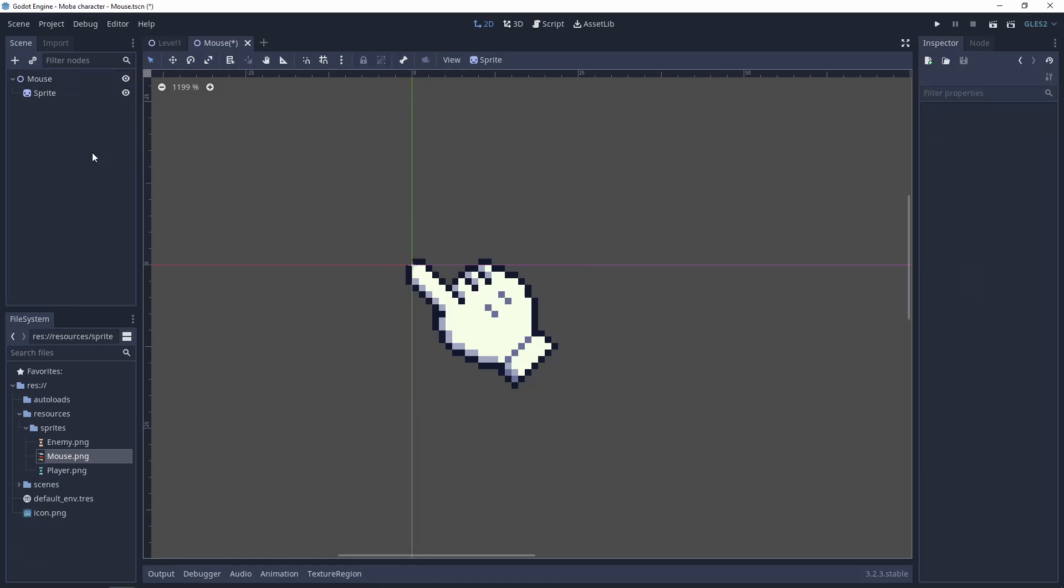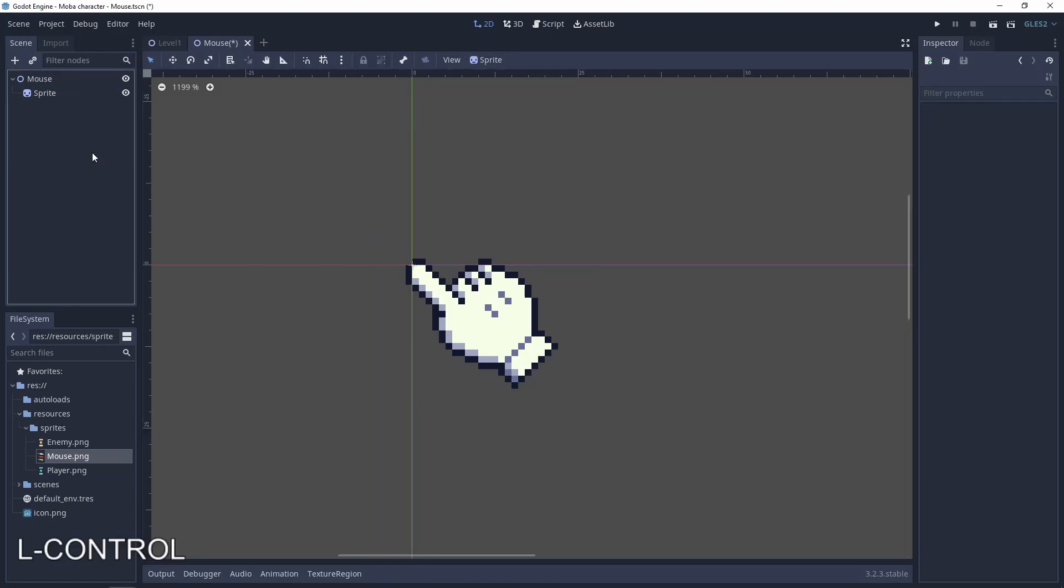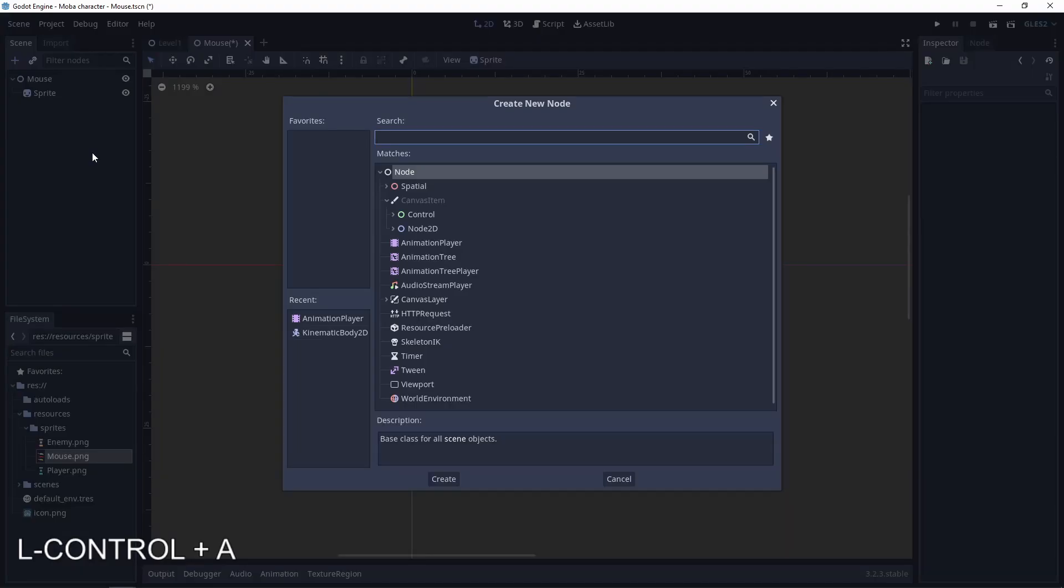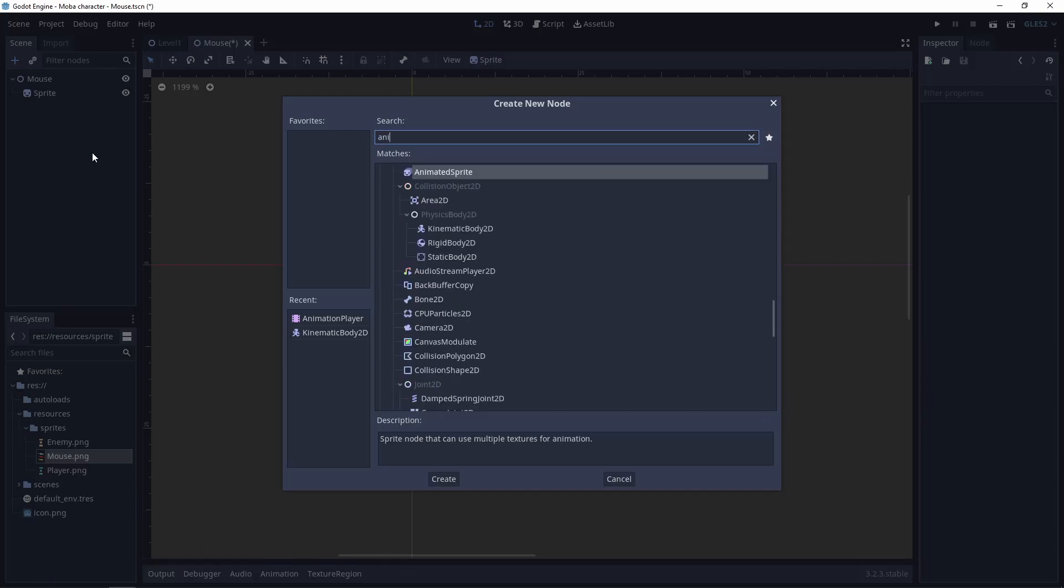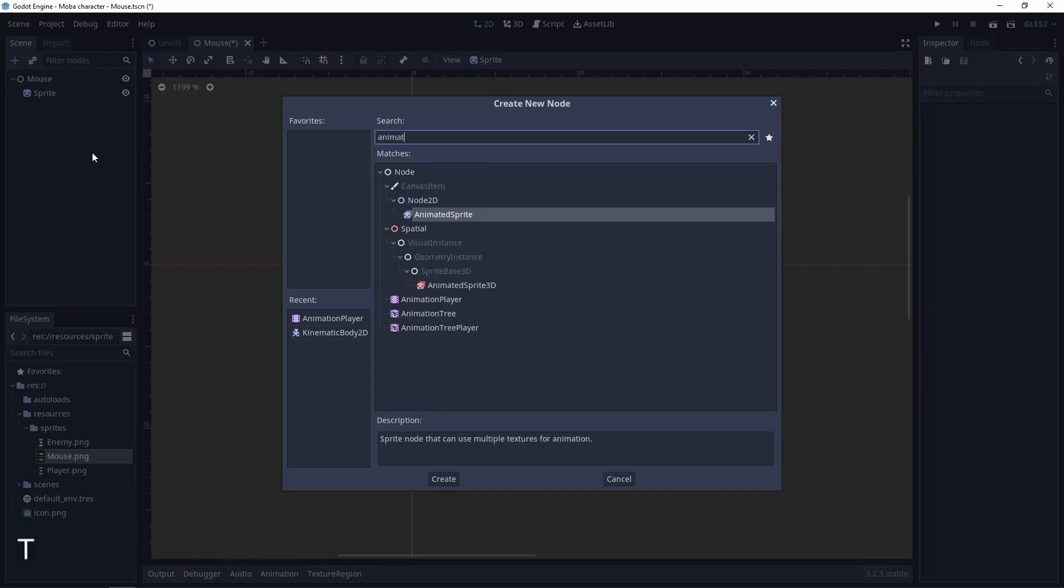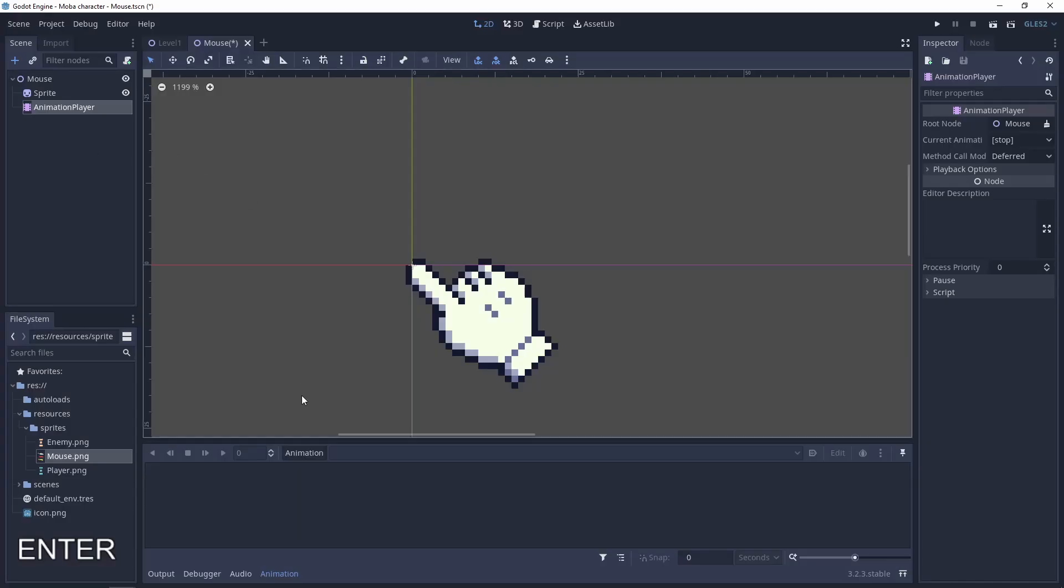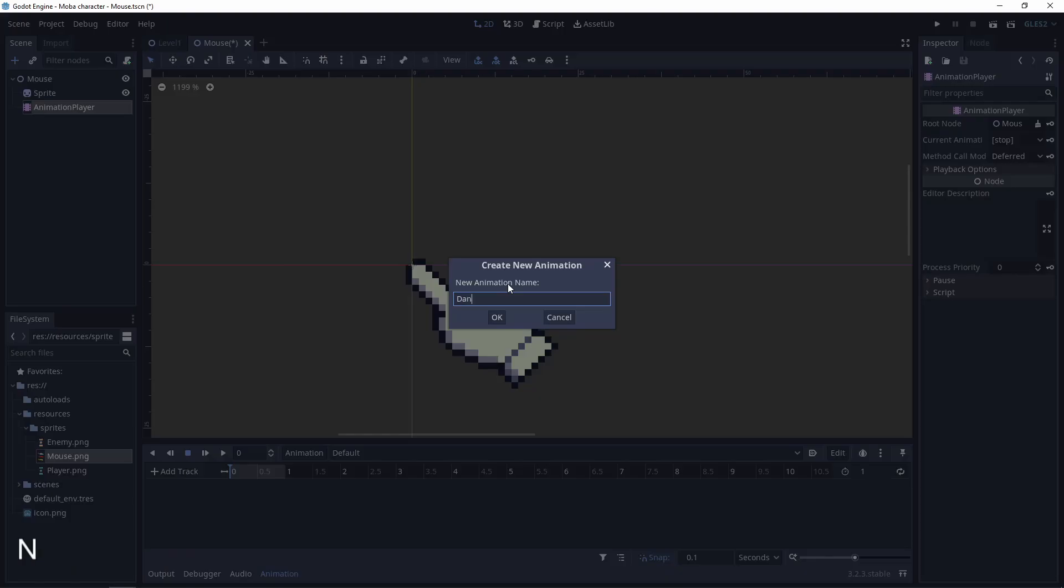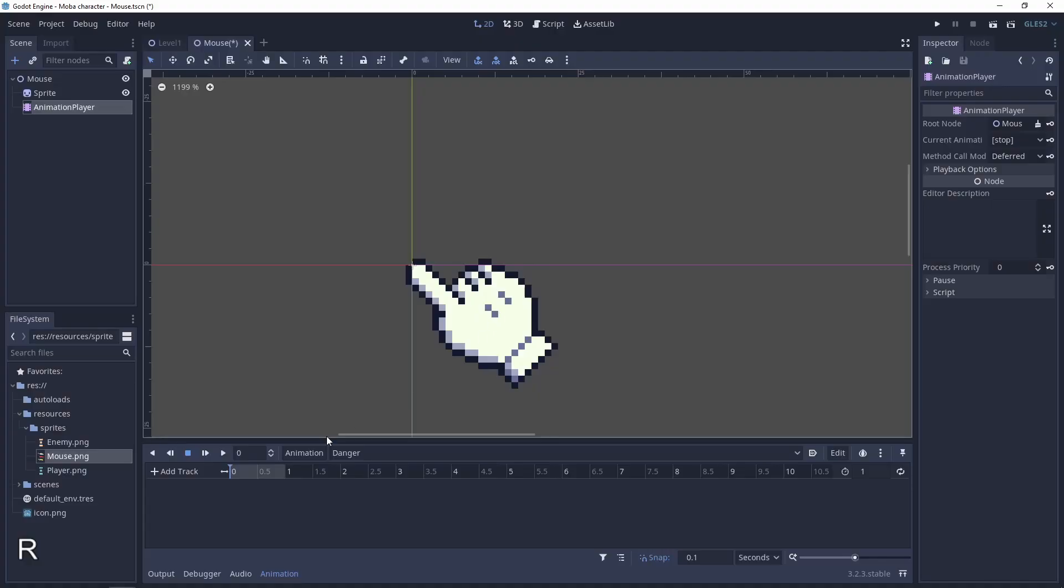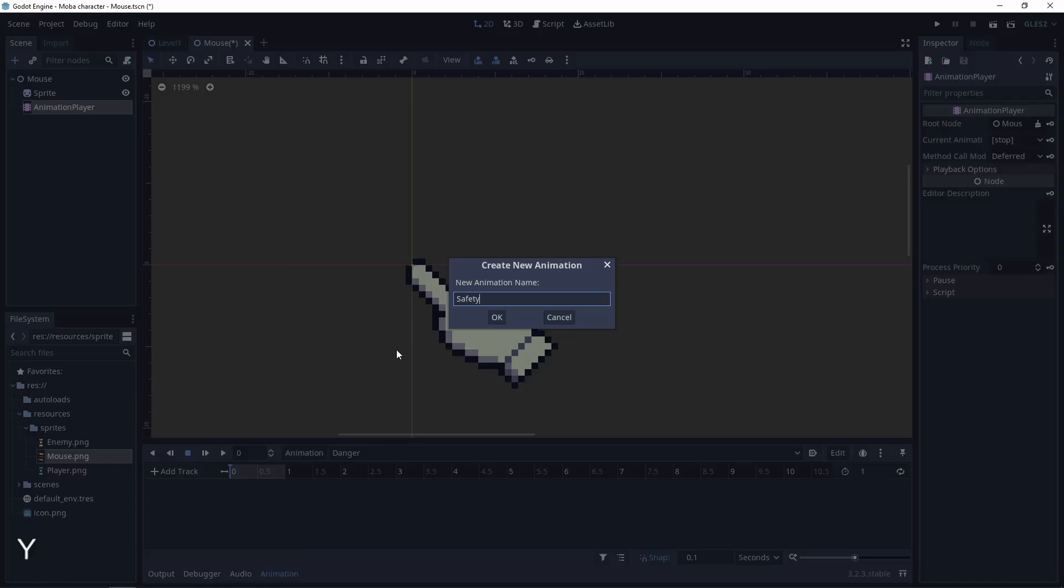Now let's do a simple animation for the mouse. Let's add an animation player. New animation: default, danger, safety.